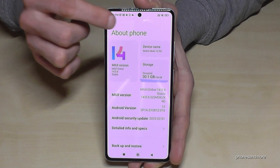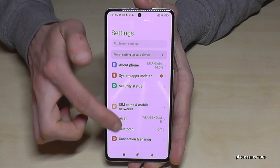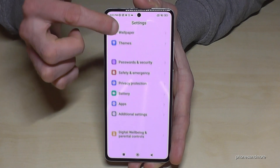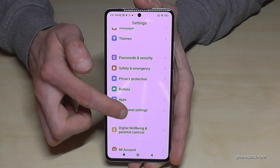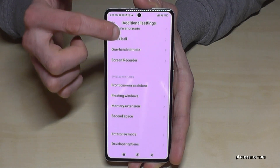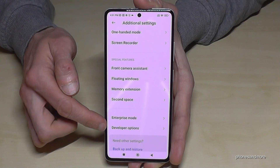Go back one step so that you're back in the general settings, and now look for 'Additional Settings'. Here at the end you will find the developer options — here they are.